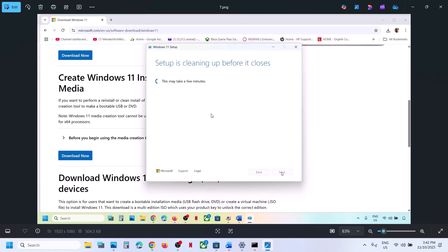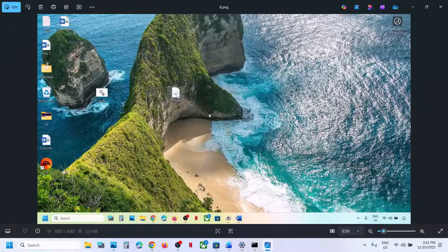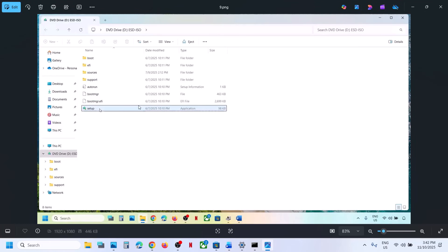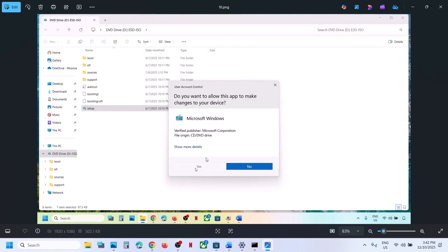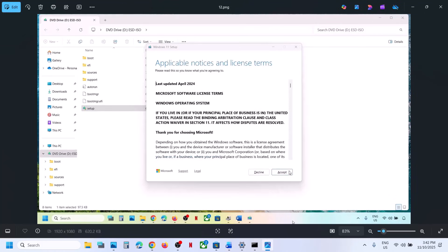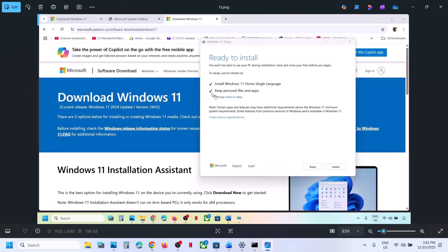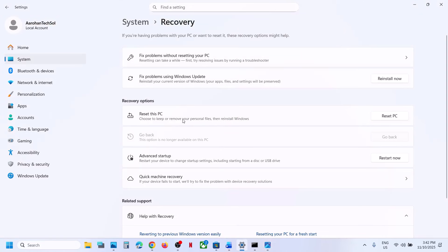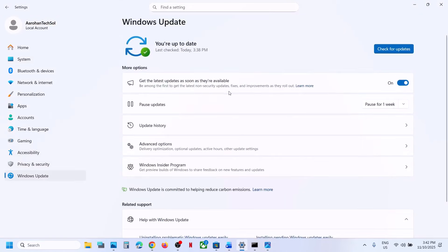Go to the desktop and double-click on the Windows ISO file. Run the setup file, double-click it, click Yes to allow, then click Next and Accept. By default, the option to keep personal files and apps will be checked. When this is checked, you will not lose any data on the computer — make sure this is checked — then click Install.